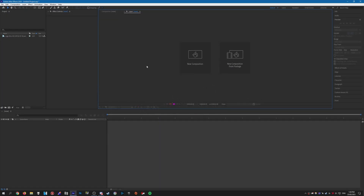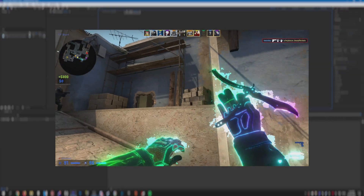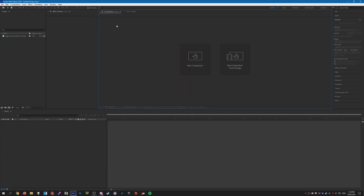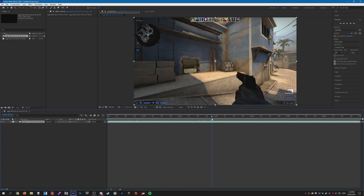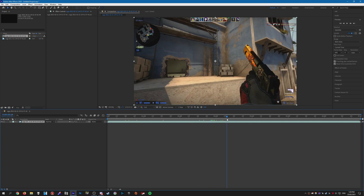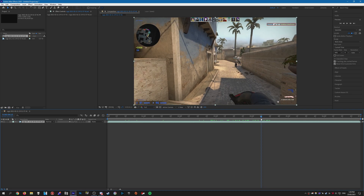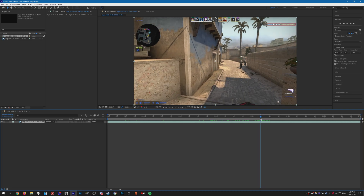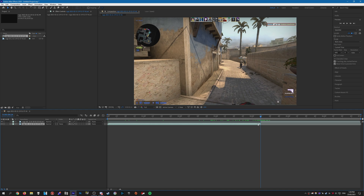Hello everybody, welcome to another CSGO editing tutorial. In this tutorial I'm going to show you how to make this effect that you're seeing on screen now in After Effects. To begin with you need a clip, so just import a clip like normal, create a composition with it. I'm not going to be applying it to the entire clip because that will take too much time — I'm just going to do the bit where he pulls out the knife.